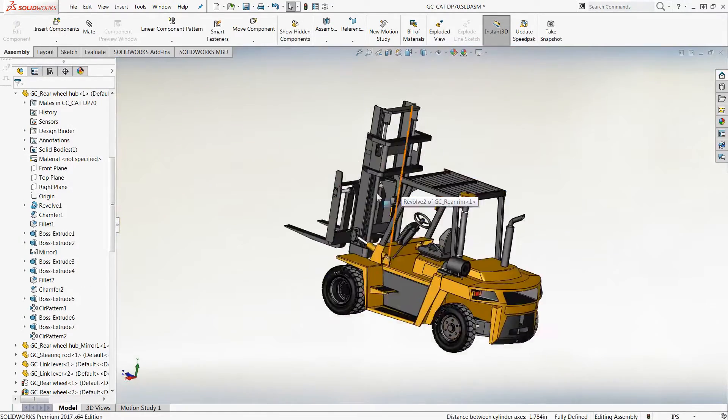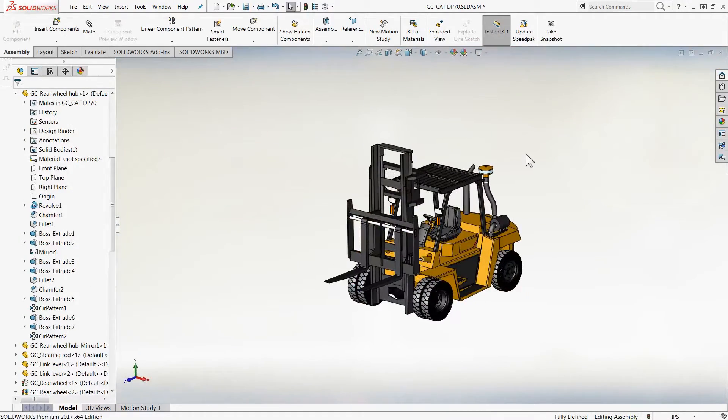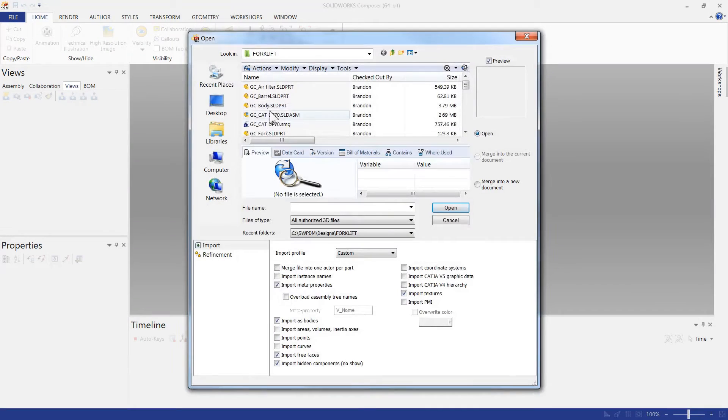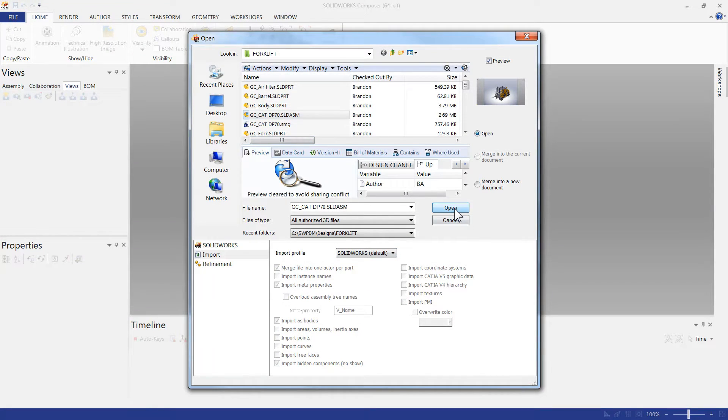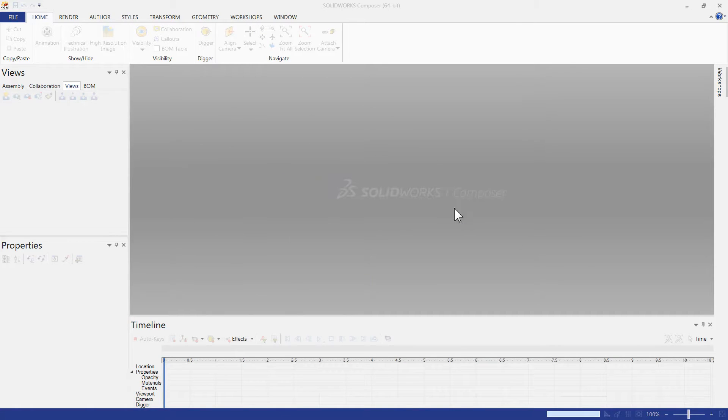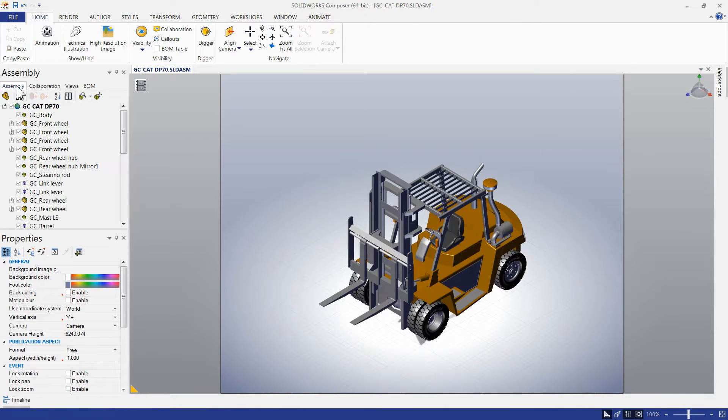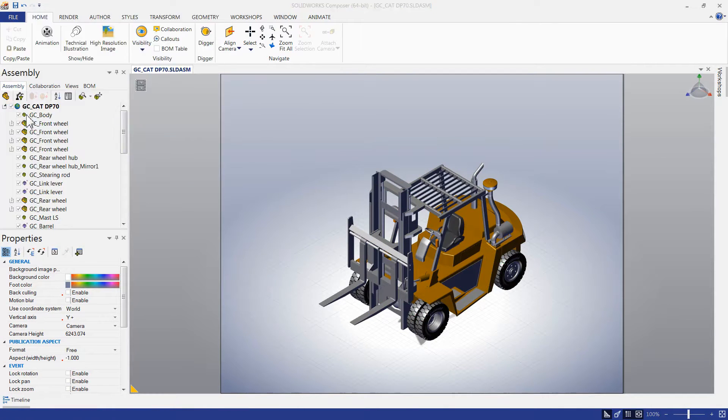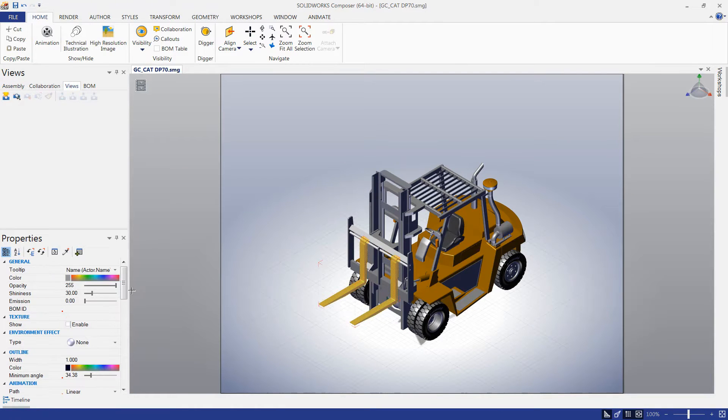Even though the assembly is not complete, they can begin creating their marketing deliverables to get them finished in record time. In SOLIDWORKS Composer, it's as simple as browsing to the original CAD file, in this case a SOLIDWORKS assembly, but many other 3D formats are also supported.